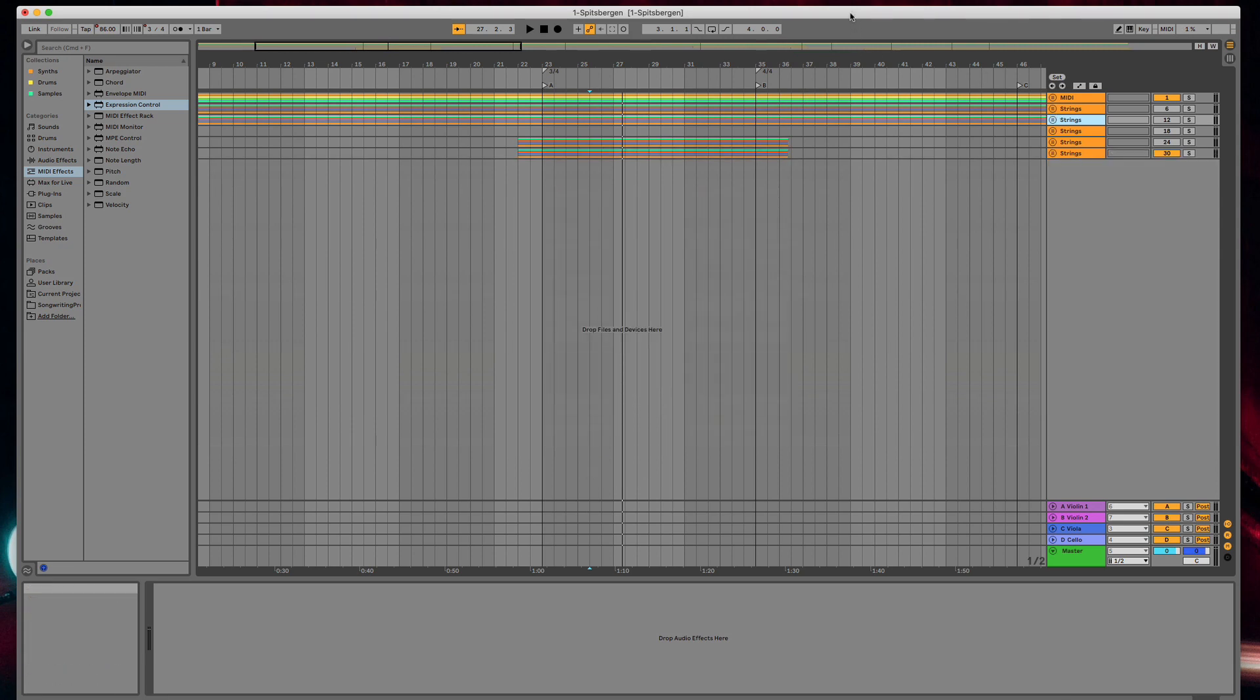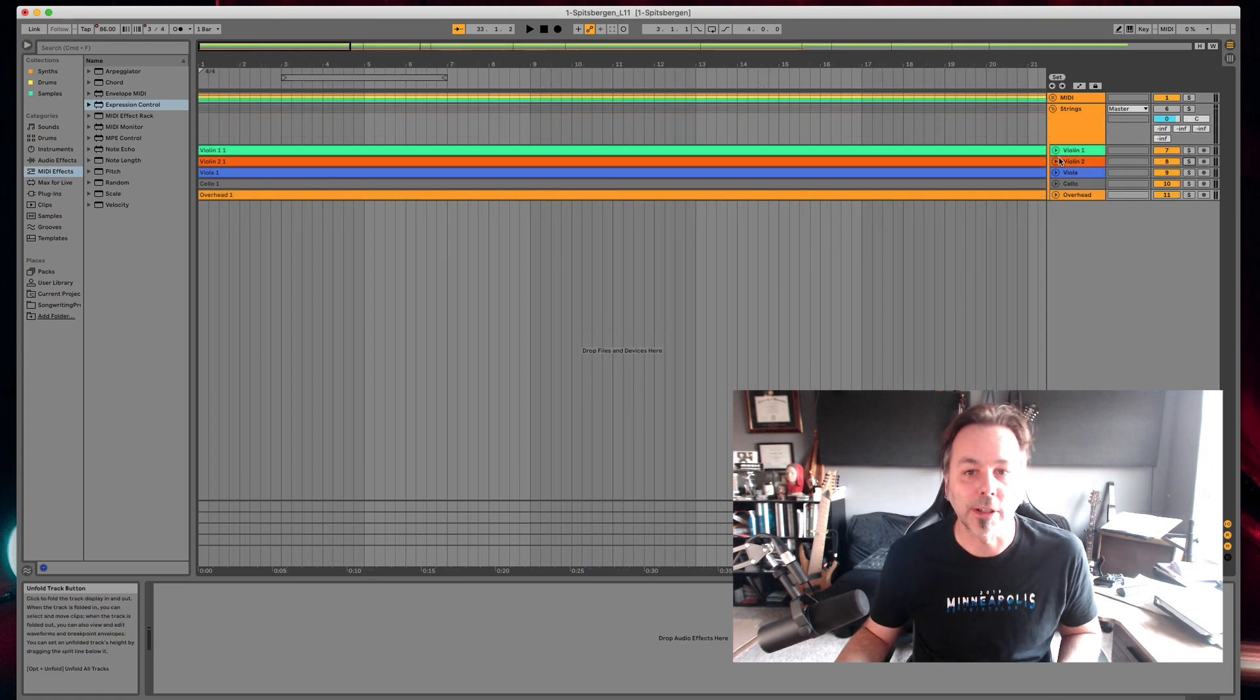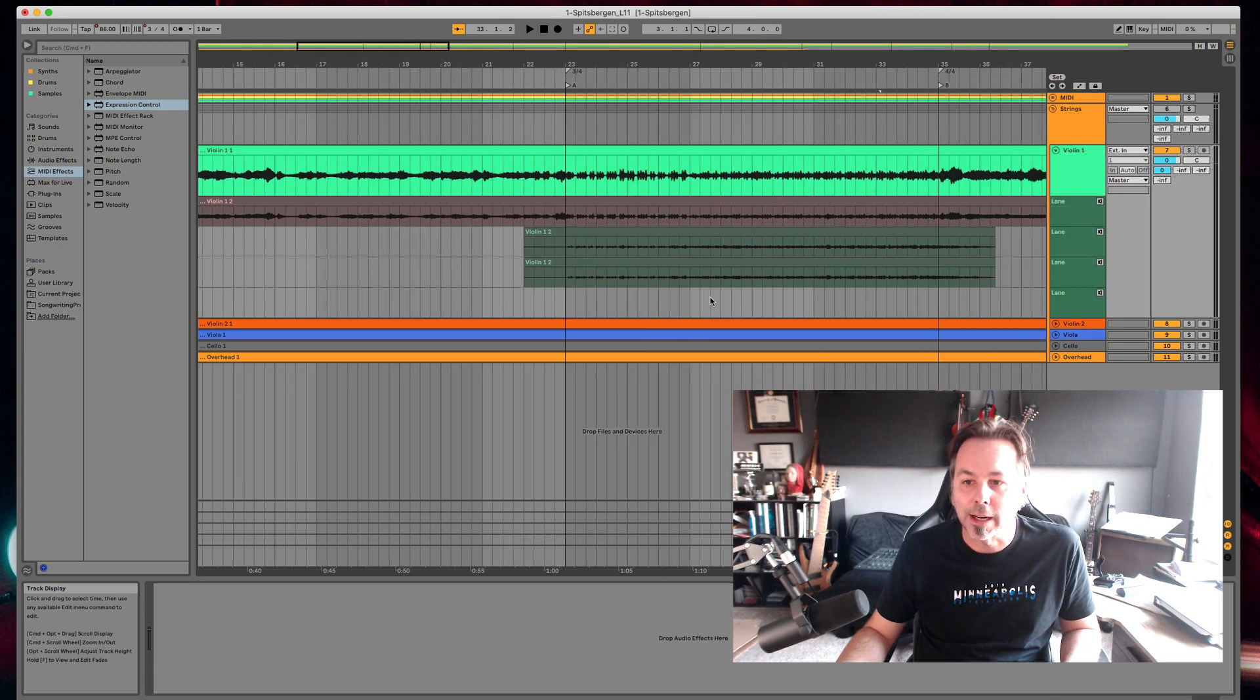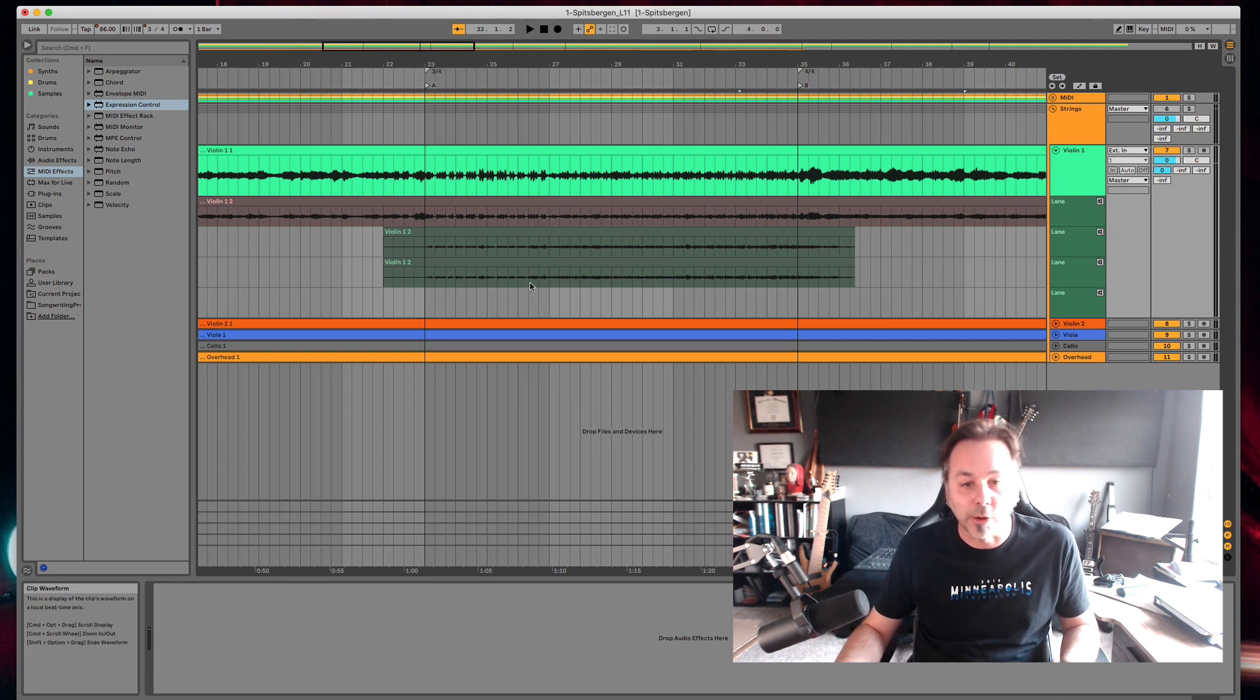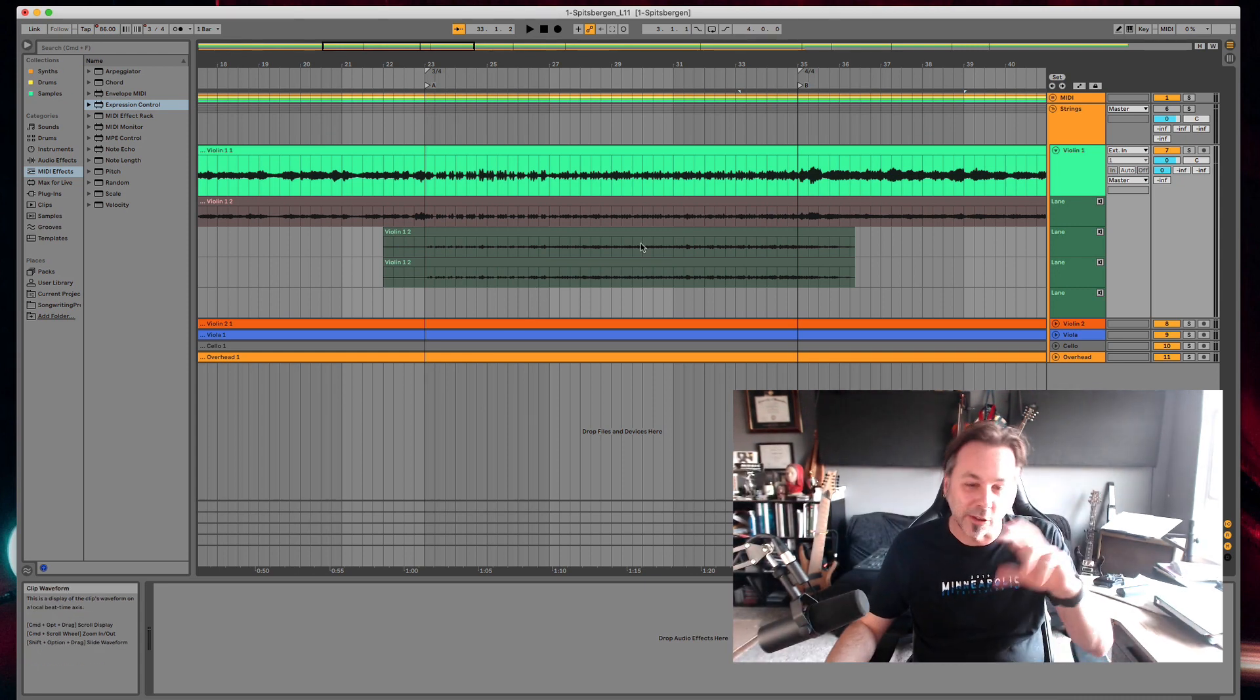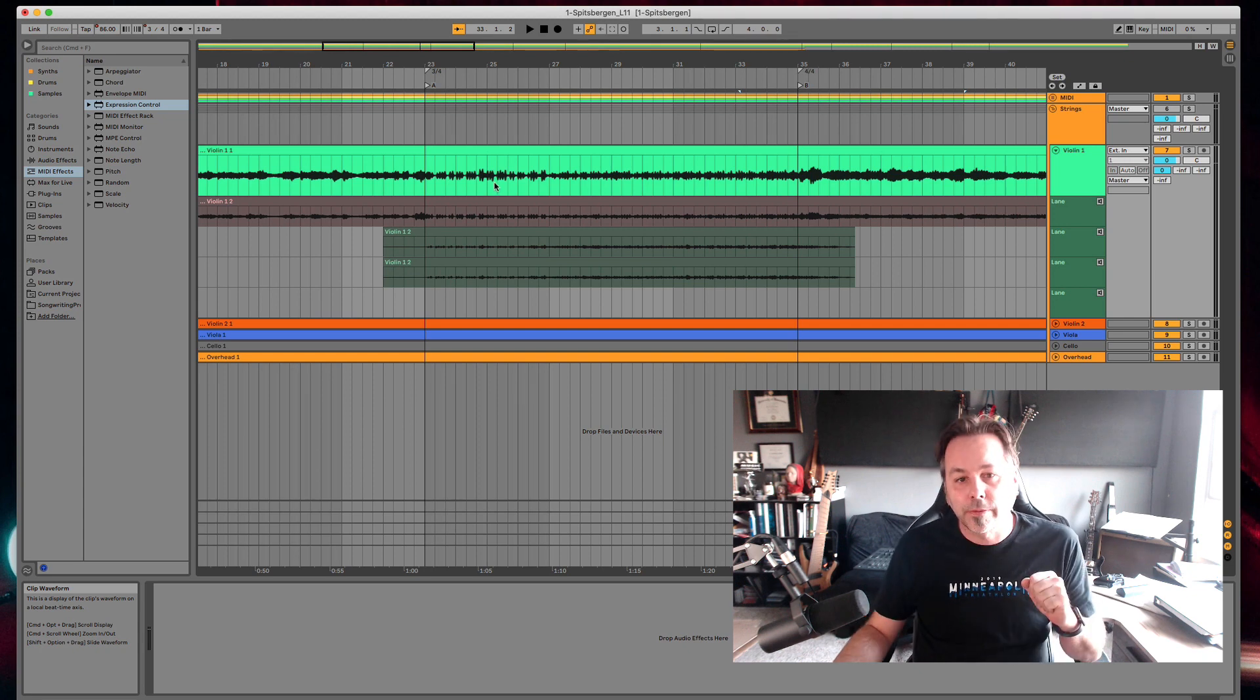So let me convert this session into a Live 11 session using Take Lanes. Now after I've converted this to Live 11, I only need one group and I can go into each instrument and look at the different takes. Converting an old session to Take Lanes is actually really easy. It's just a matter of dragging stuff around.